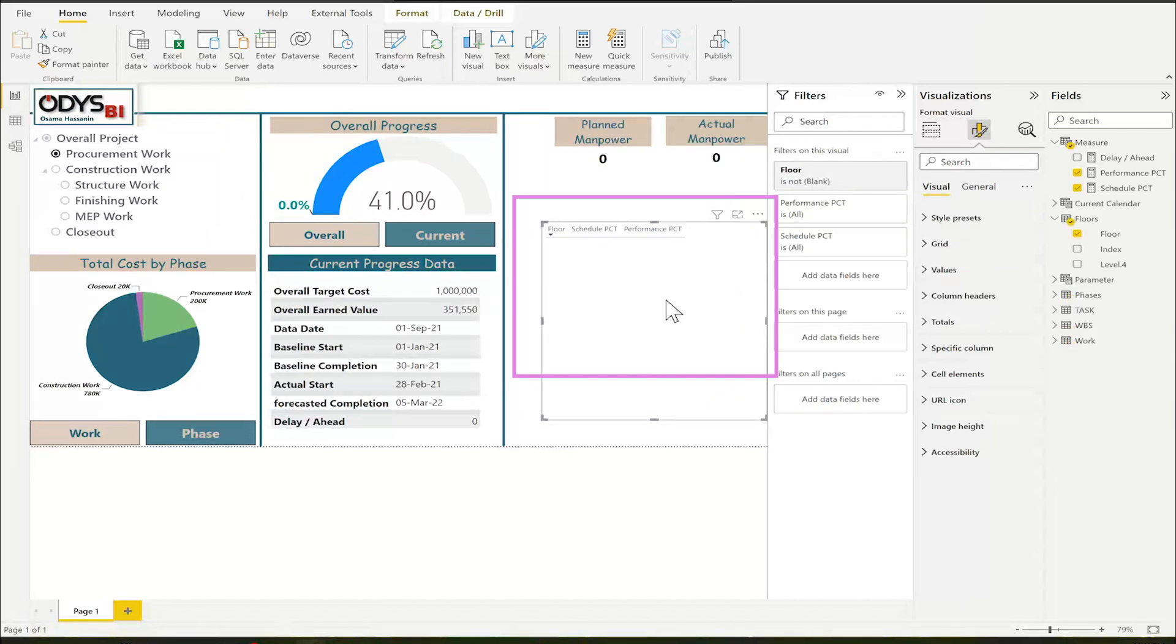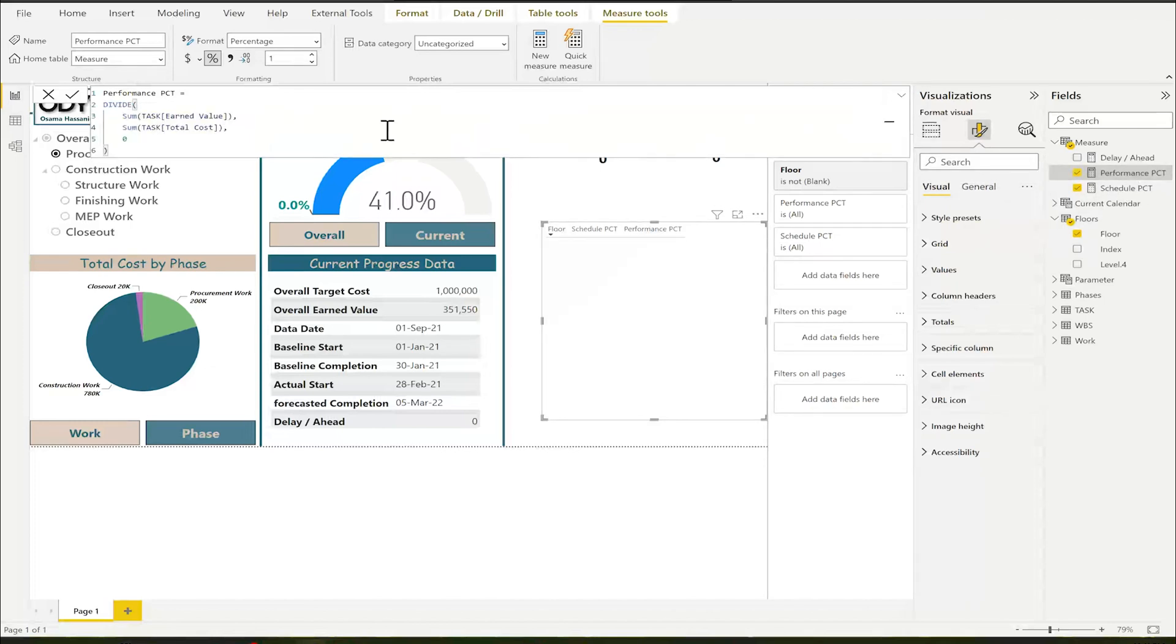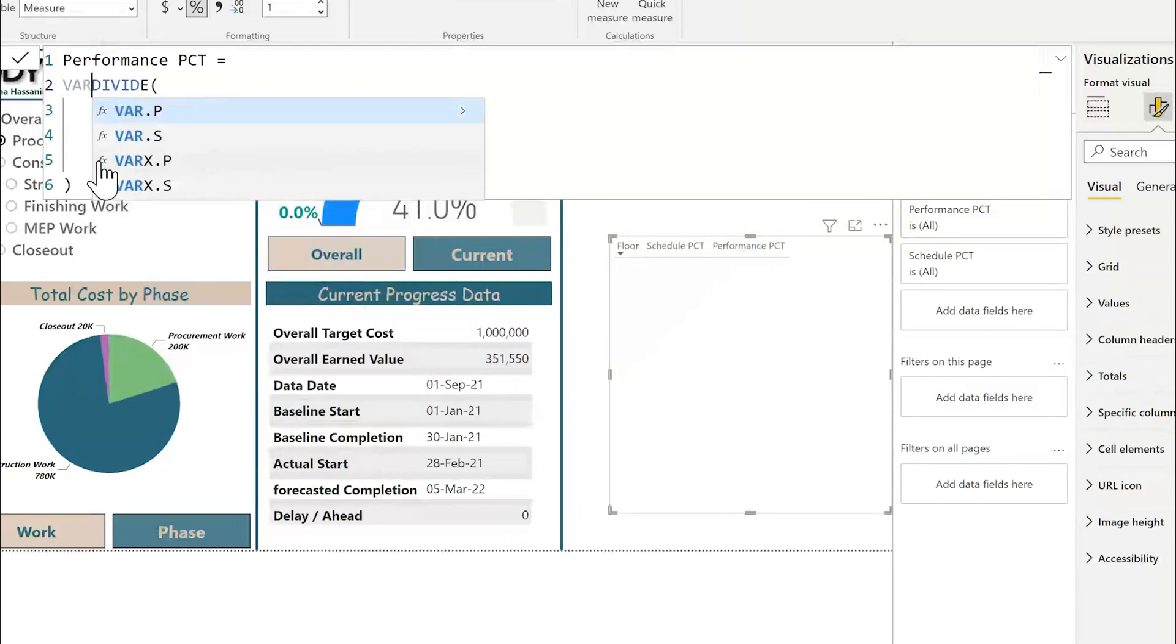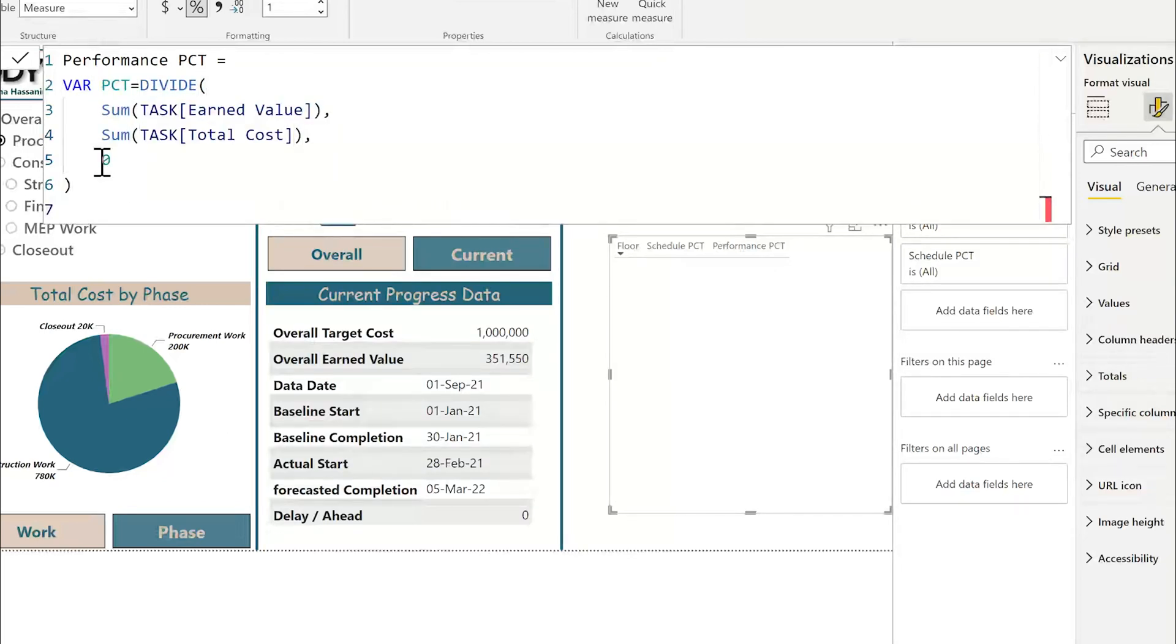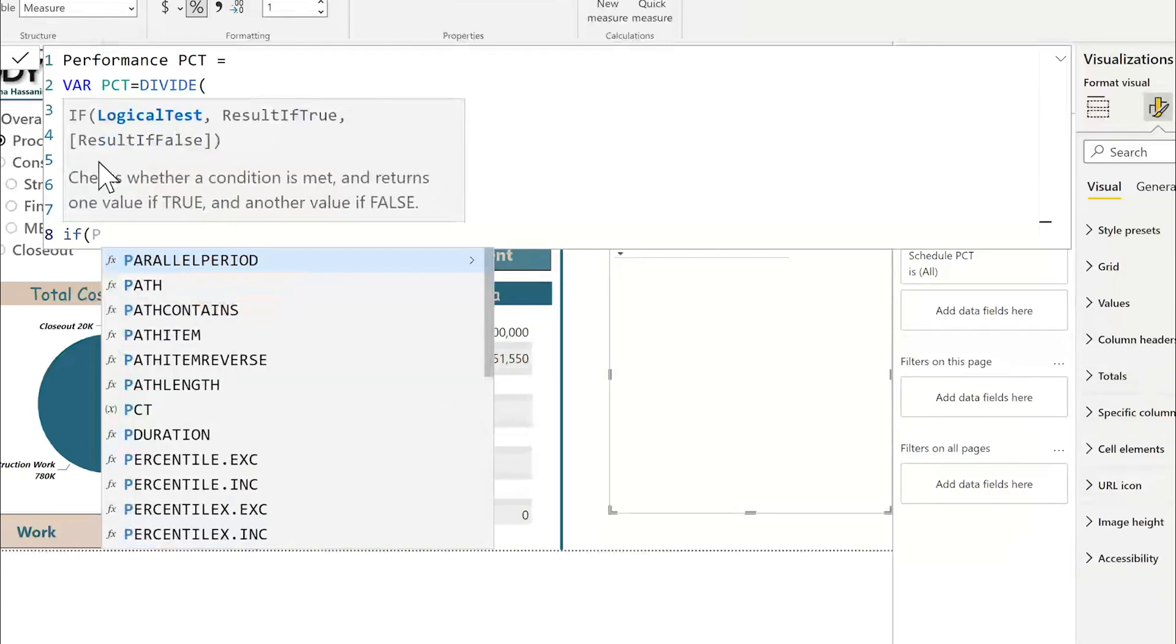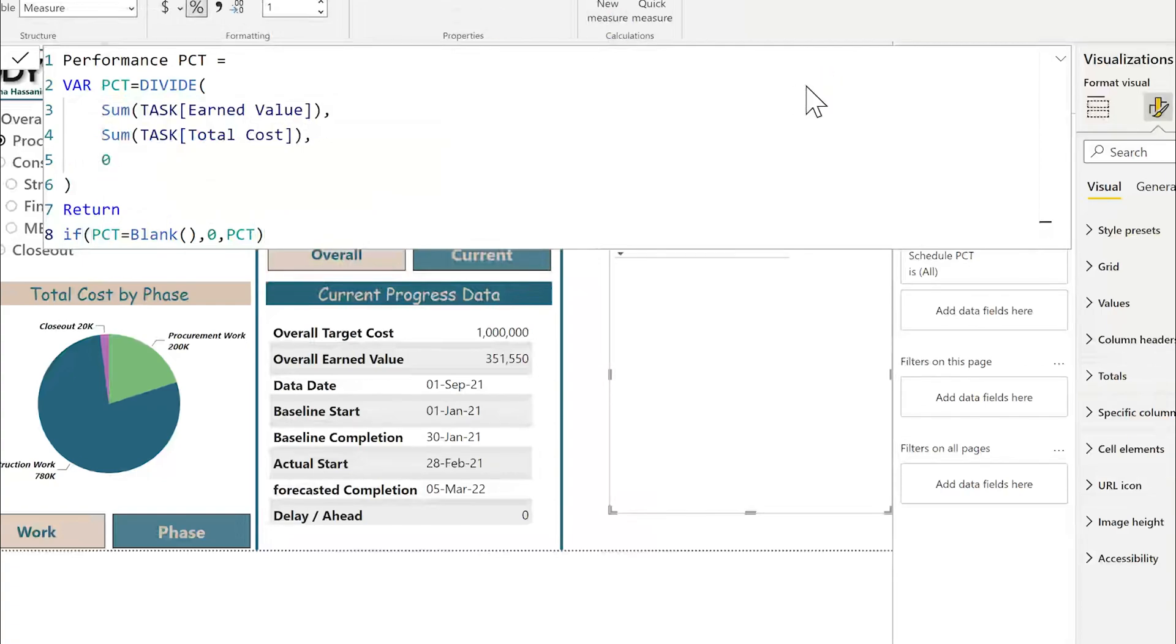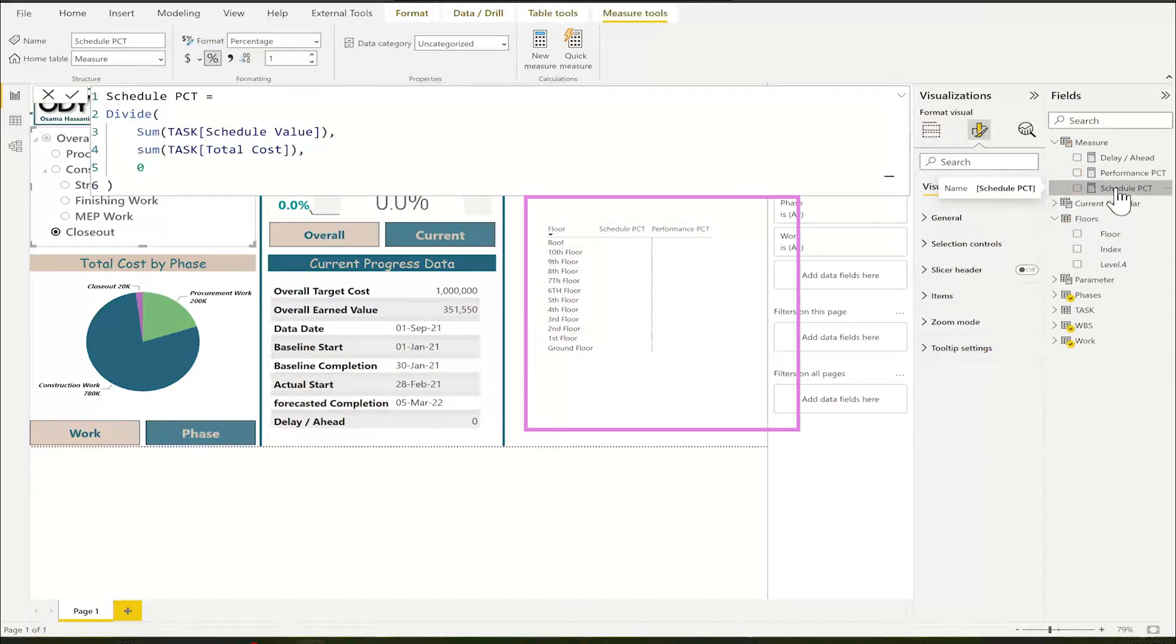This problem because the performance and schedule percentage is blank. So, let me go to the measure. This measure gives me blank. So, the solution I want to make condition about if the value is blank, give me zero. First, I will put this calculation as variable. So, all this one, it will be stored in variable called PCT and return. Then, if PCT equal blank, then zero. Else, the same PCT. After modifying this measure, you will find it appear now here. Also, I will do the same for the schedule performance.